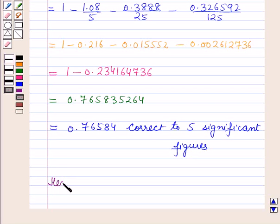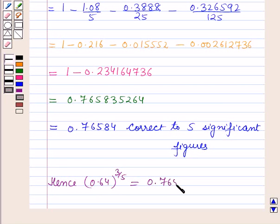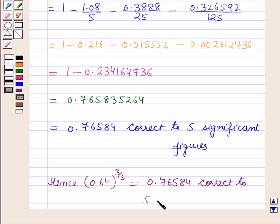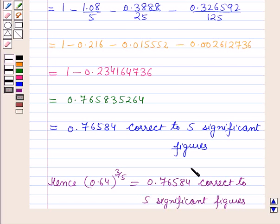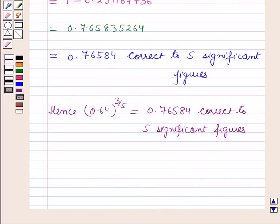Hence, 0.64^(3/5) is equal to 0.76584 correct to 5 significant figures. So this is the solution of the question. That's all for this session — hope you all have enjoyed the session.